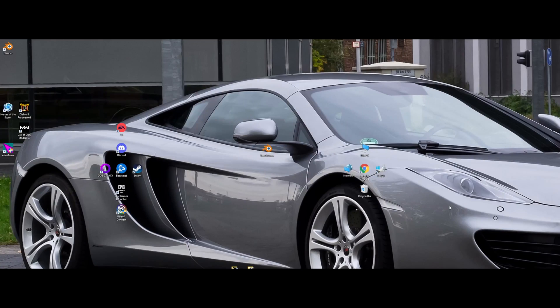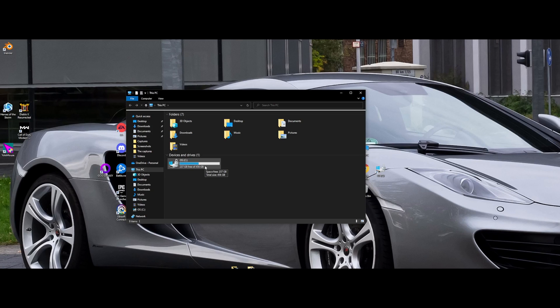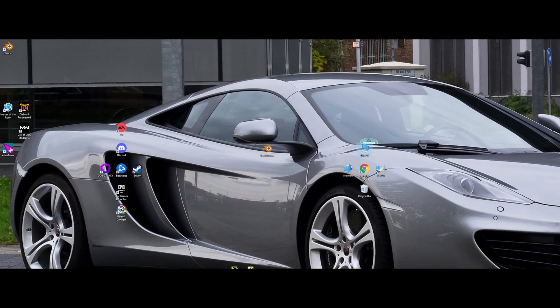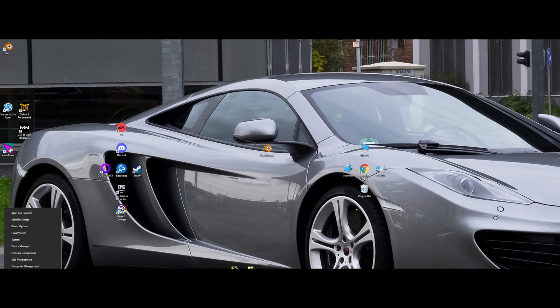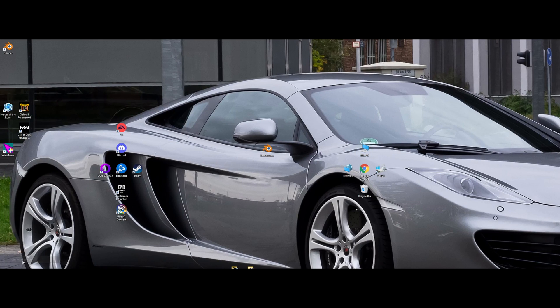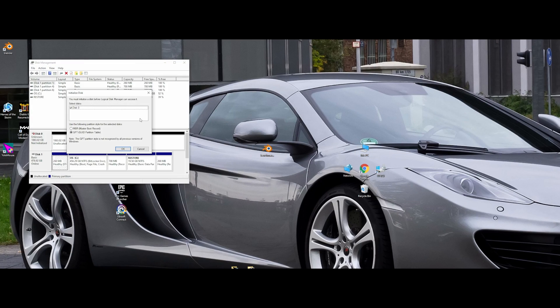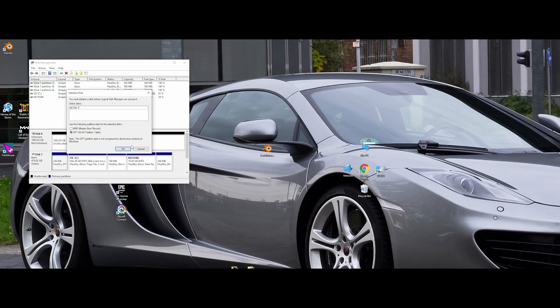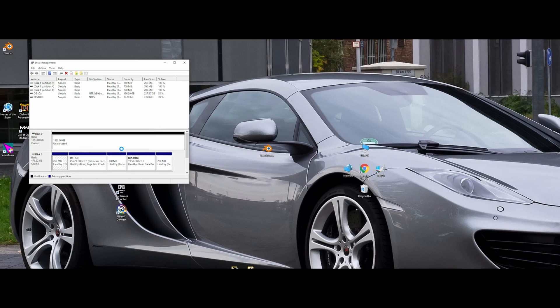Okay, so once you boot into Windows, you'll notice, 'Hey, my SSD is not here. What the hell? Is it broken?' Nope, probably not. All you got to do is come down to the start button, right-click on it, go to Disk Management, and then it's going to say, 'Oh, you have a new disk to initialize.' Just leave it on whatever it is right there and hit OK.